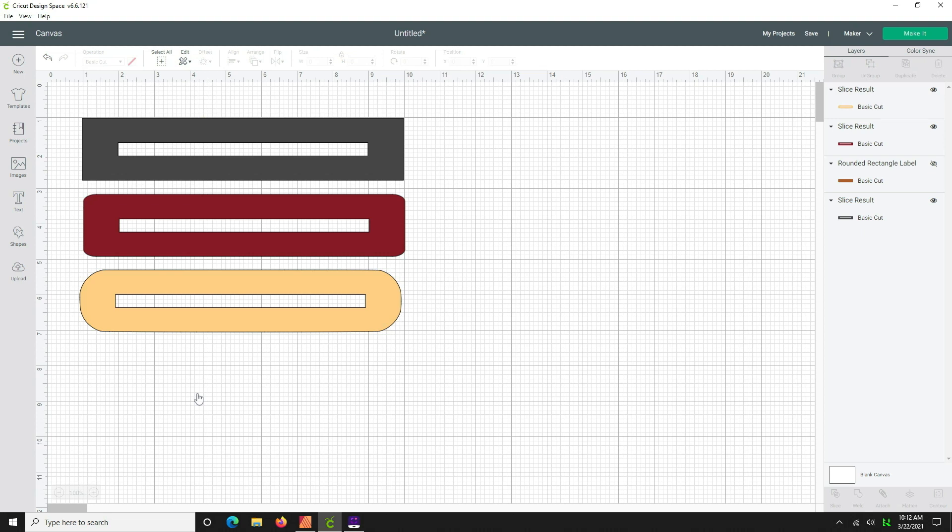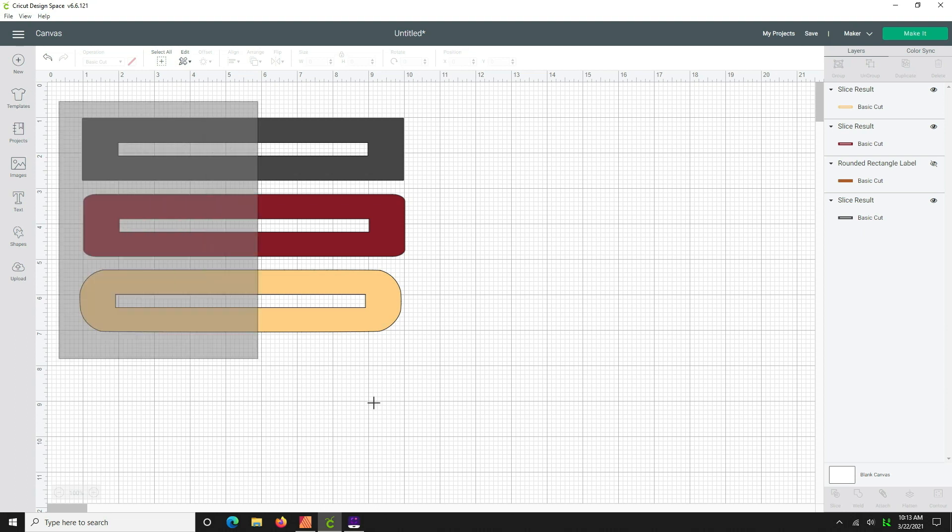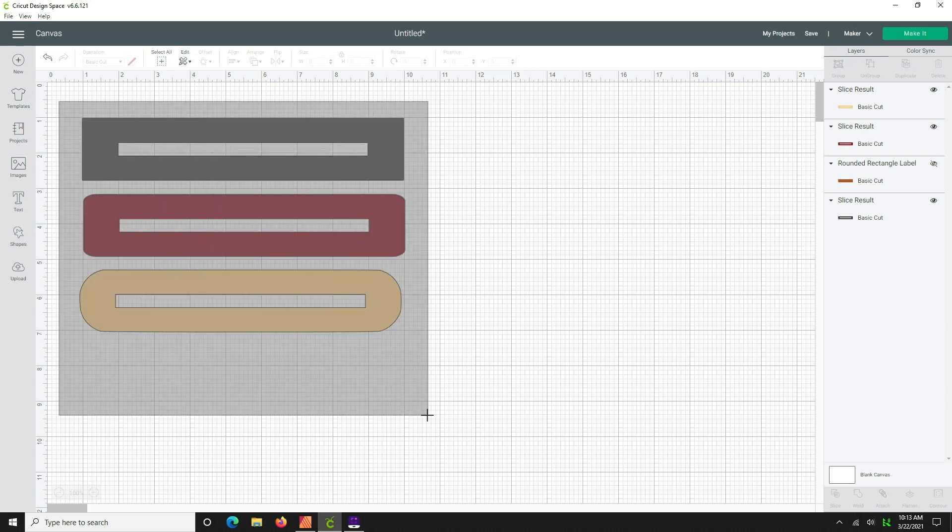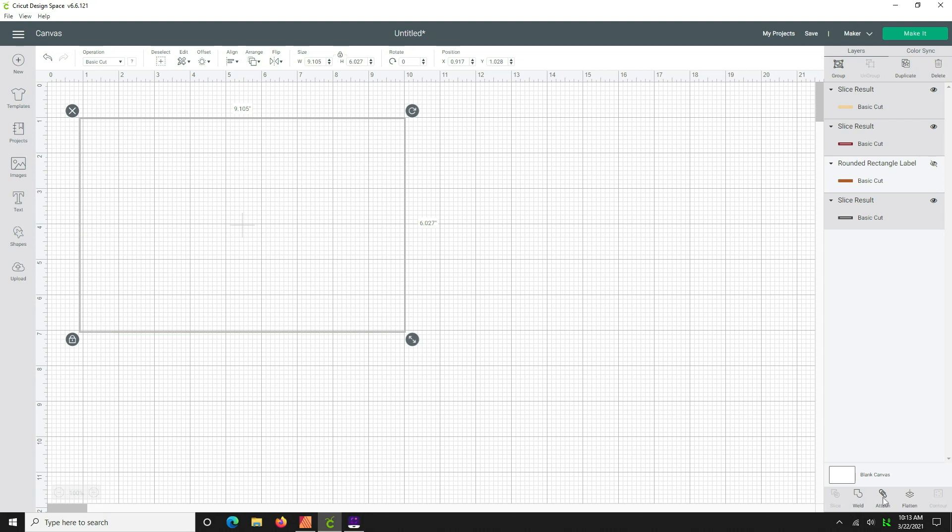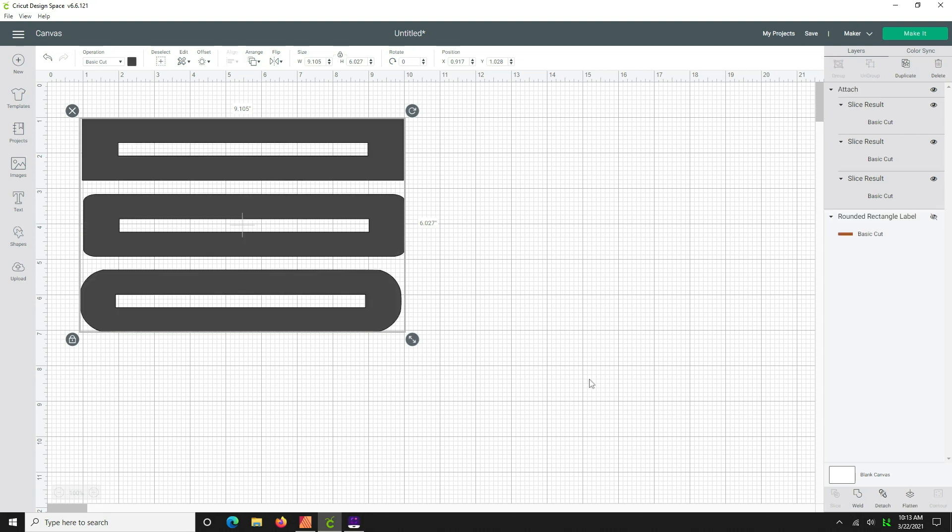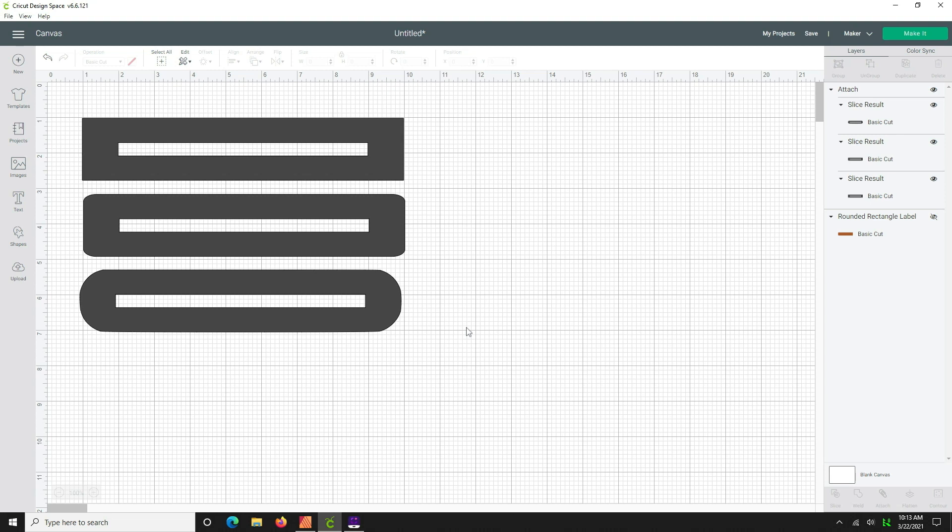But I'm going to show you one last thing. If we wanted to, before you cut your fabric or your vinyl, you might want to try them out on paper first. So you're going to select them all and you're going to come down here and hit the attach button. That's going to change them all to the same color so that it knows to cut them all at the same time on a single mat. So if we now hit the make it button...